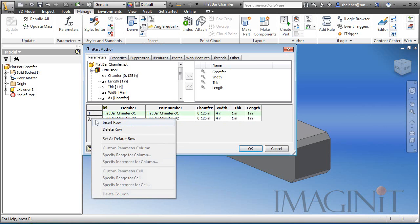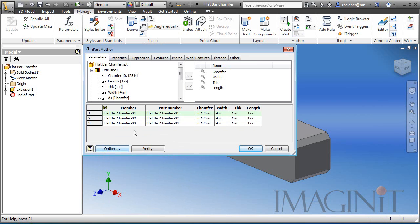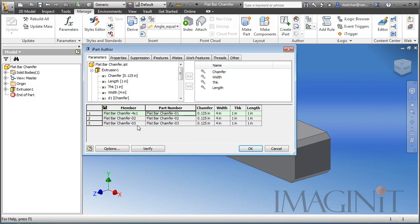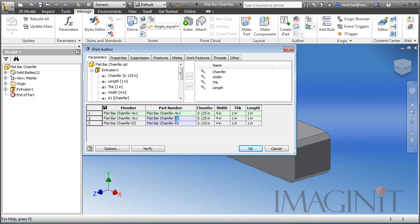The first thing I'm going to do is modify the names. So we're going to go with four by one. When you modify the first one, you'll get that warning and you want to modify the member and the part number. And then we want to do the same thing for the next two. This is going to be three by one. And finally, two by one.